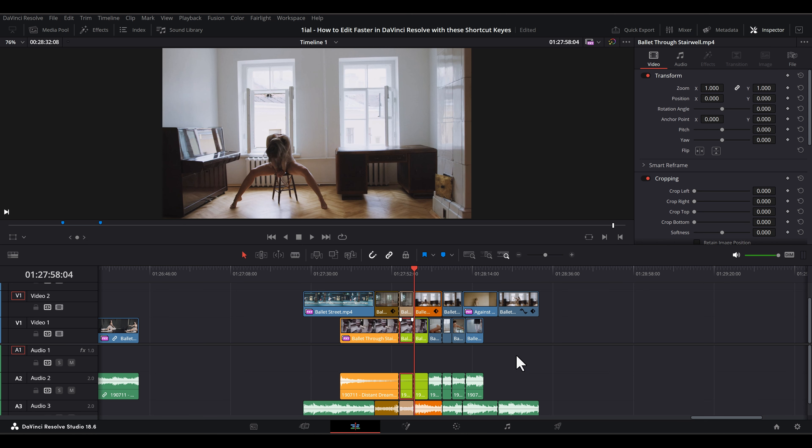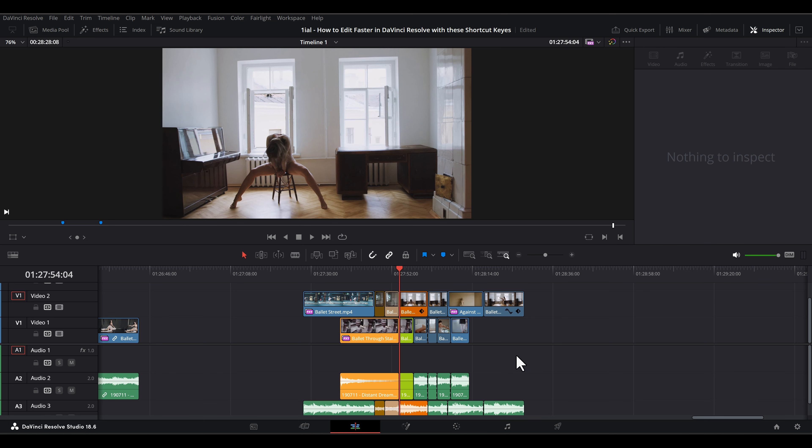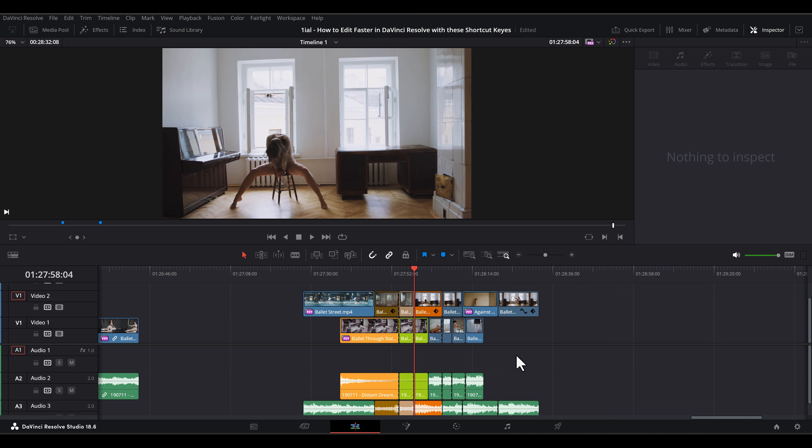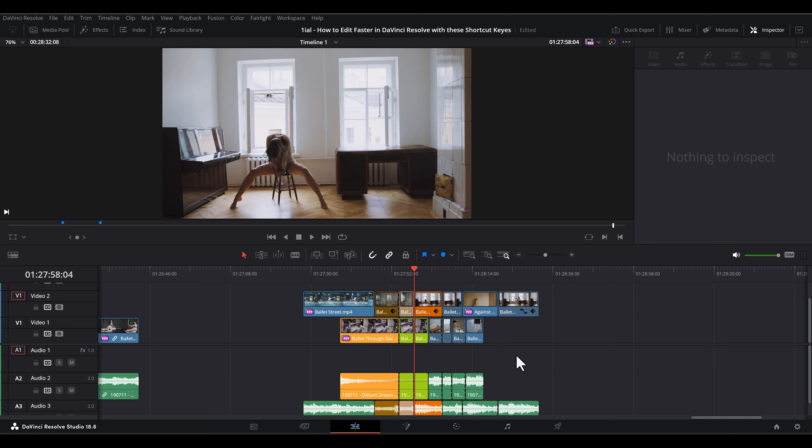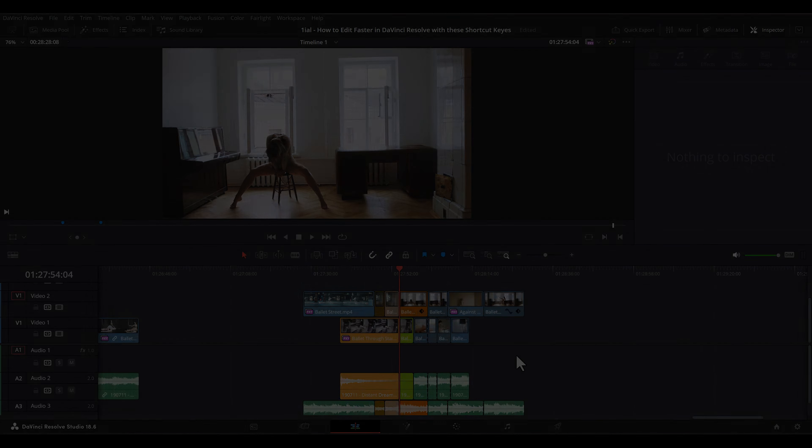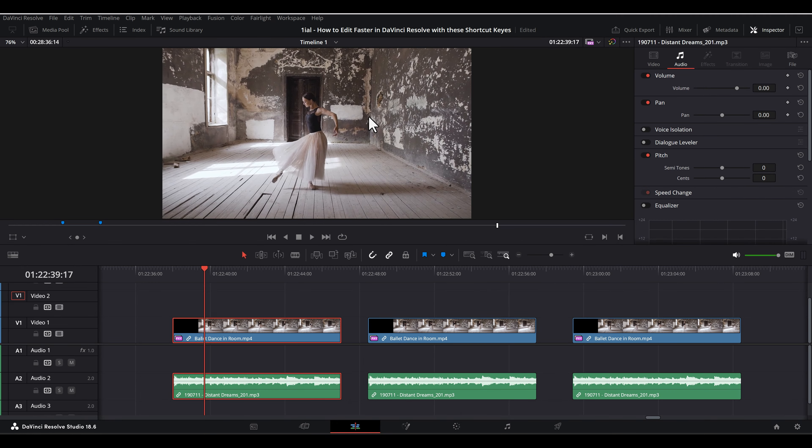Normally you'd think that just the clips on the track will ripple delete, but that's not what happens. After you wrap your head around it, it starts making practical sense. As a follow-up to this shortcut,